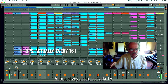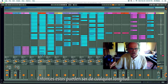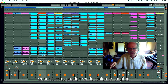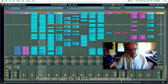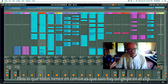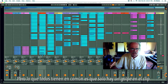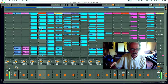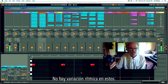This one is every eight. These can be whatever length — every 15, 14, 23 — it really doesn't matter. But the thing they all have in common is that there's only one hit on the clip. You can see down here it's just a steady pulse; there is no rhythmic variation in these.